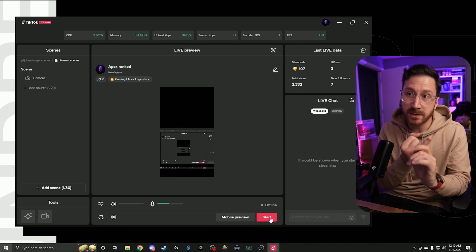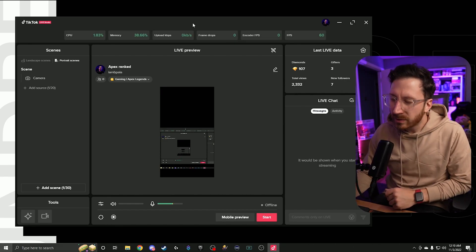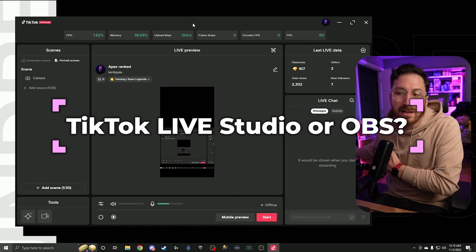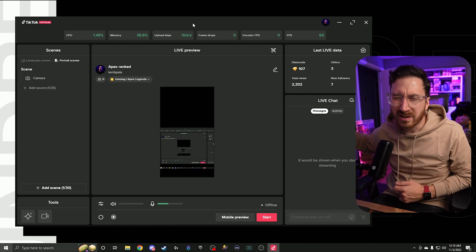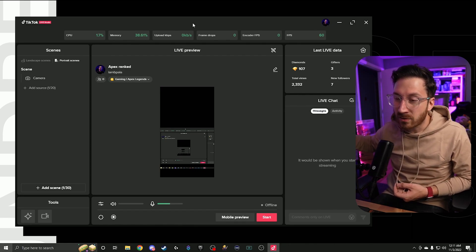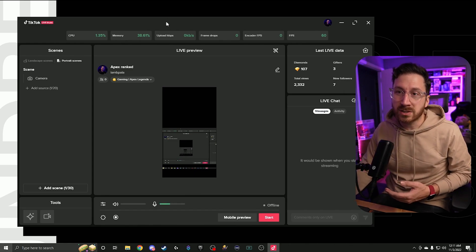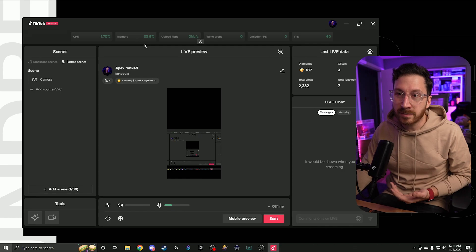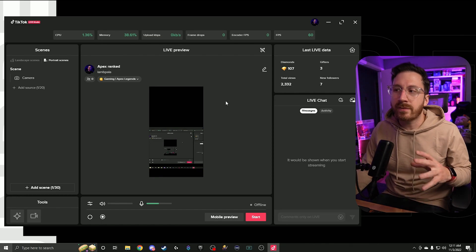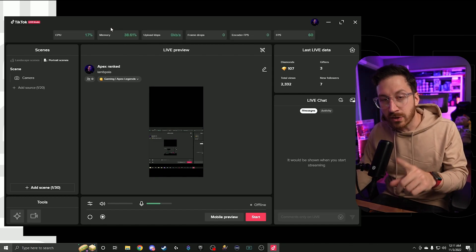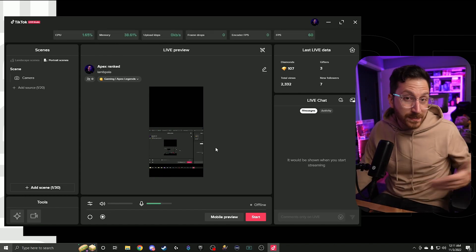No setting server settings, no pasting a URL or anything — it's automatically there and set for you. One thing to note: TikTok Studio does take up a bit more memory. Even just sitting here it's using about 40% of my RAM, which is kind of crazy. So if you're really struggling quality-wise, you might be better off with OBS. That said, with a dual PC setup, I personally like using TikTok Live Studio way better than OBS for streaming on TikTok.